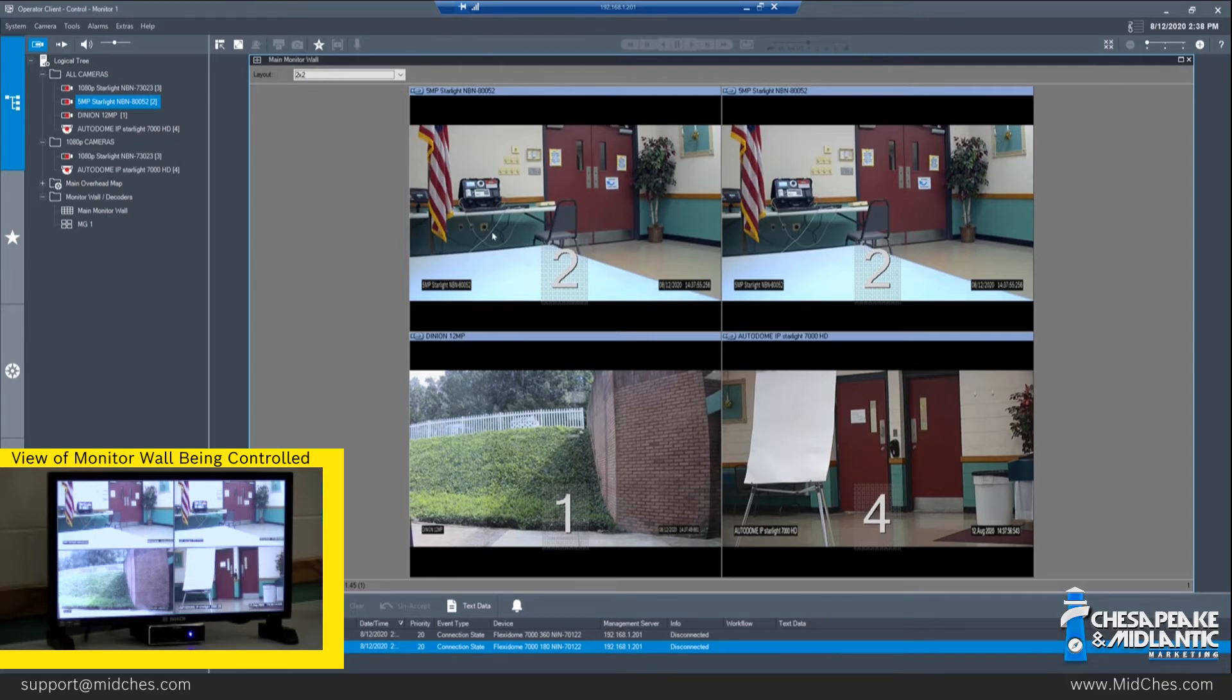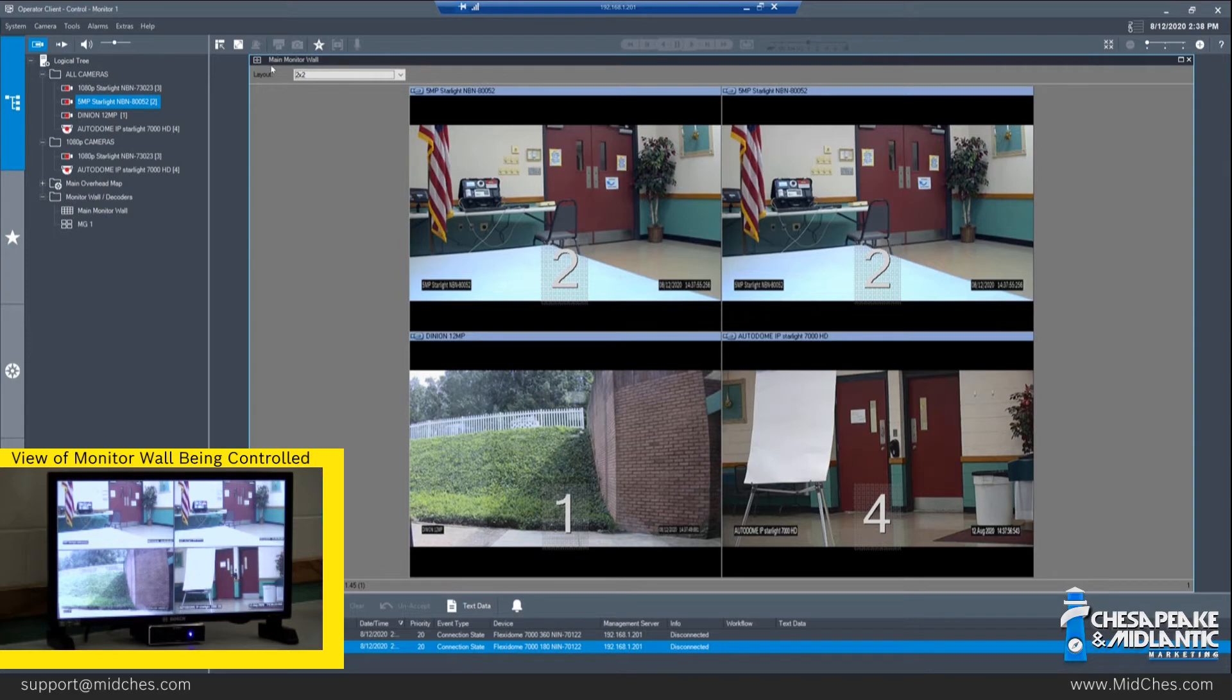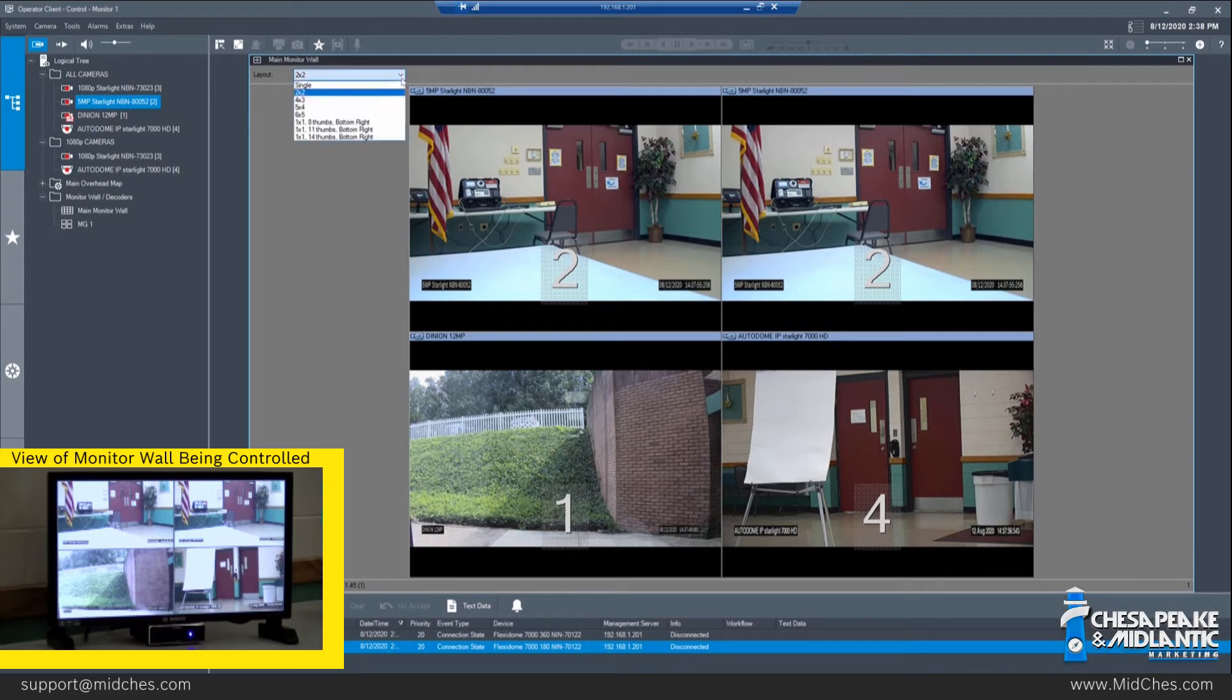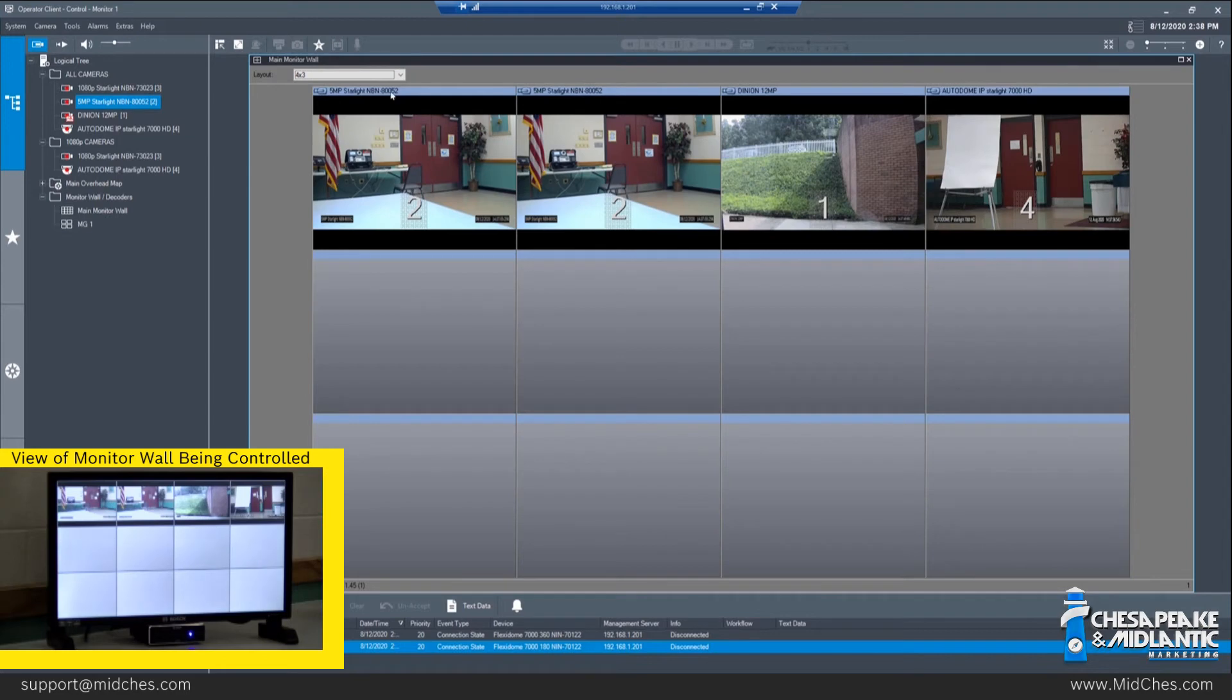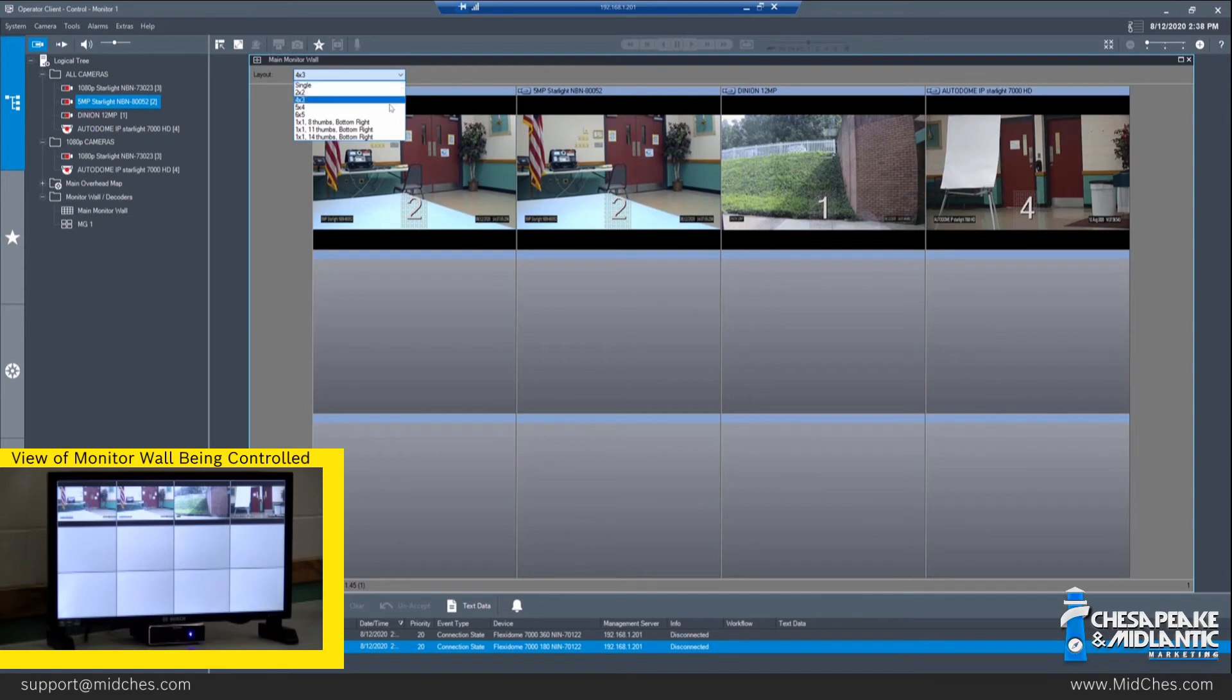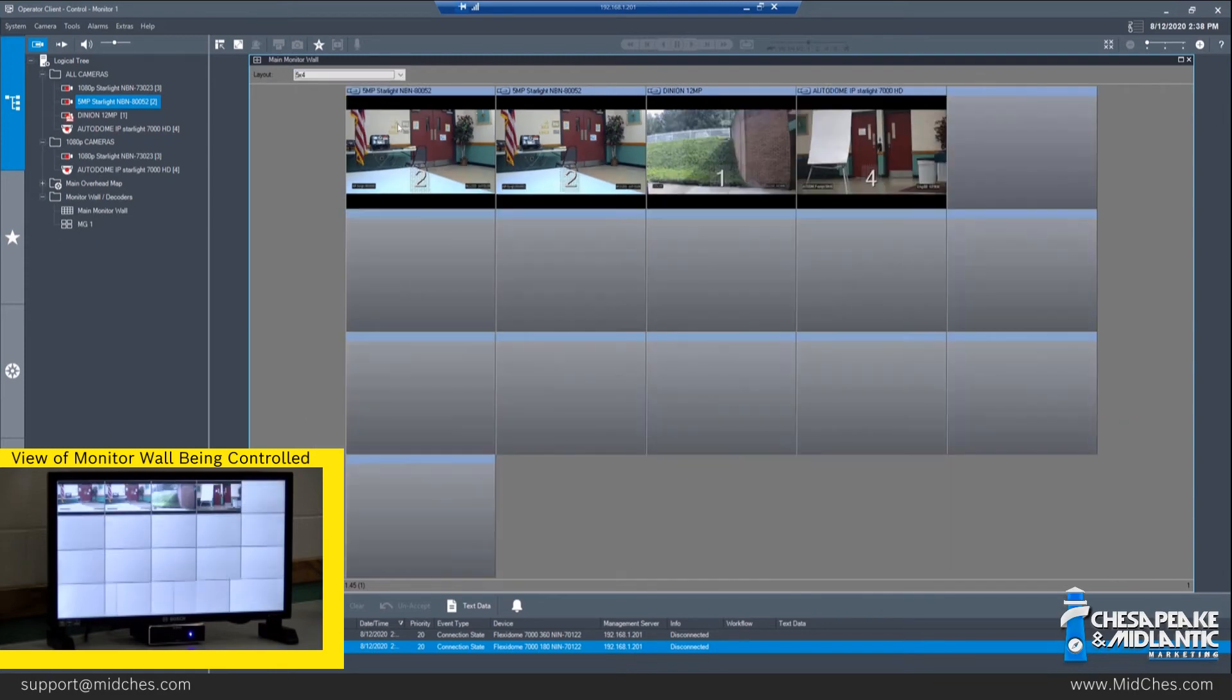To change the amount of cameras you see on a monitor wall screen at any time, we come up to the top left corner where we see layout. There is a dropdown here which, if we click on, we have some different options for layouts of camera views. As you click through these, the images on the screen in Operator Client and on the screen either local or in the field are going to change.